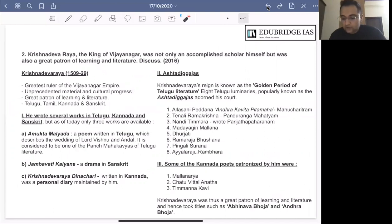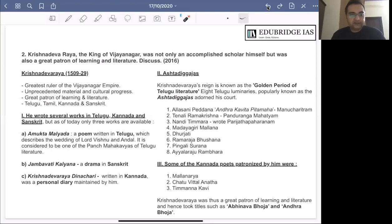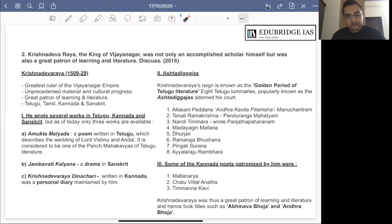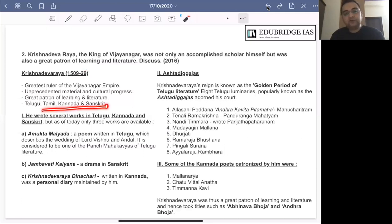Coming to the second question: Krishnadevaraya, the king of Vijayanagar, was not only an accomplished scholar himself but was also a great patron of learning and literature — discuss. A few details about Krishnadevaraya as introduction: his reign was from 1509 to 1529. He is considered the greatest ruler of the Vijayanagar empire, and his reign witnessed unprecedented material and cultural progress. Apart from being a great warrior and administrator, he was also a great patron of learning and literature, patronizing several languages such as Telugu, Tamil, Kannada and Sanskrit.